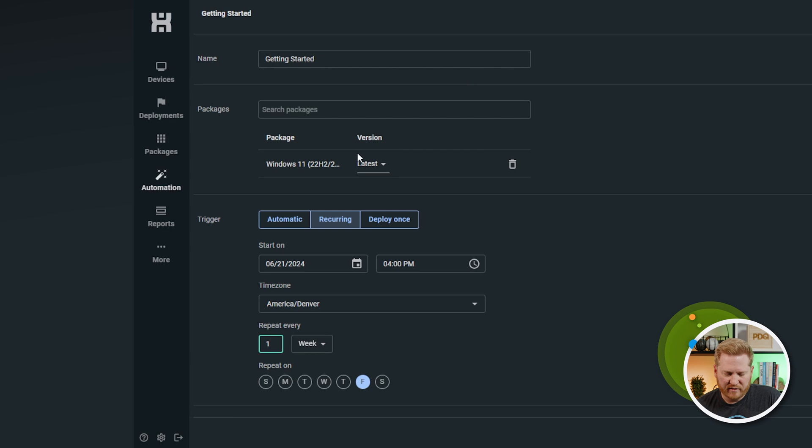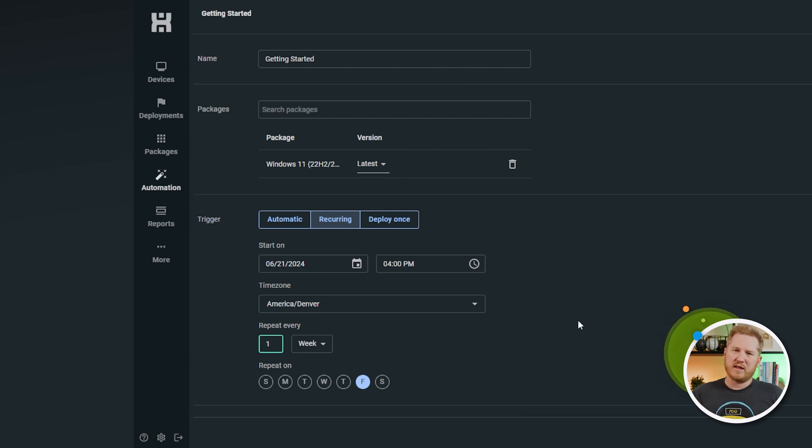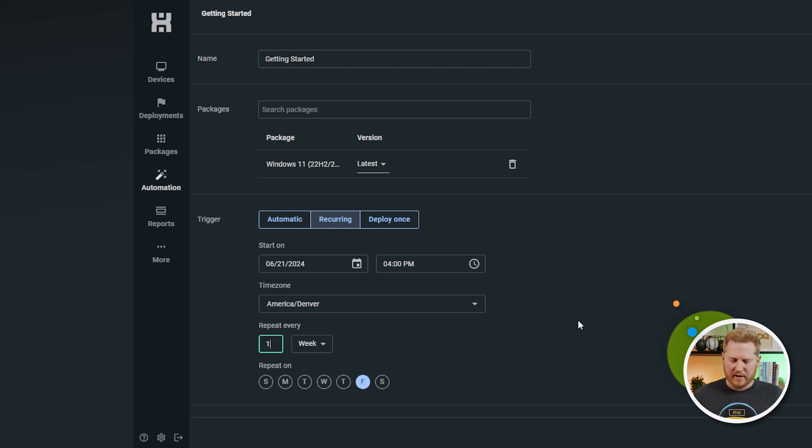So, it's not going to kick off any deployment. But as long as it's enabled, it's going to kick off every Friday at 4 p.m. It's going to send whatever packages I have here set. So, this is going to be good for your Patch Tuesday things, your making sure Chrome gets regularly updated, stuff like that.